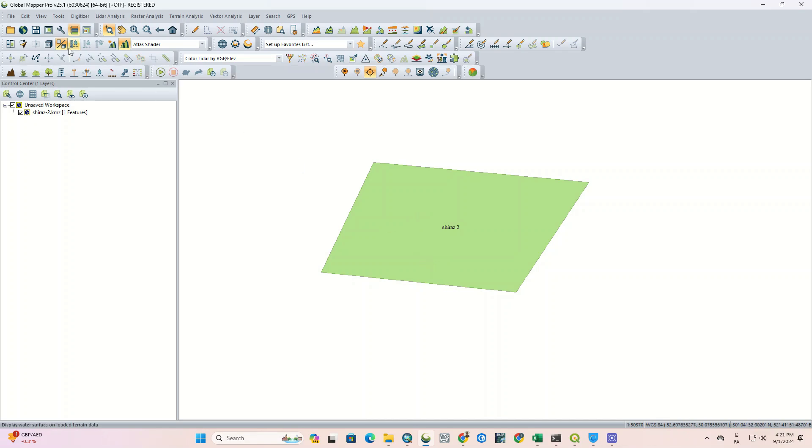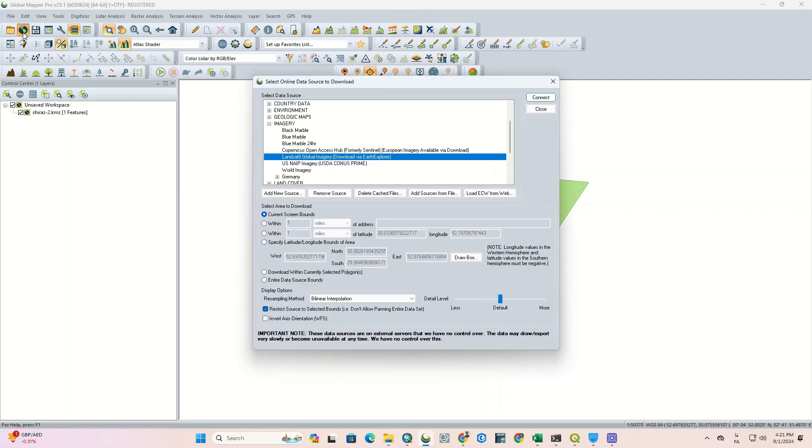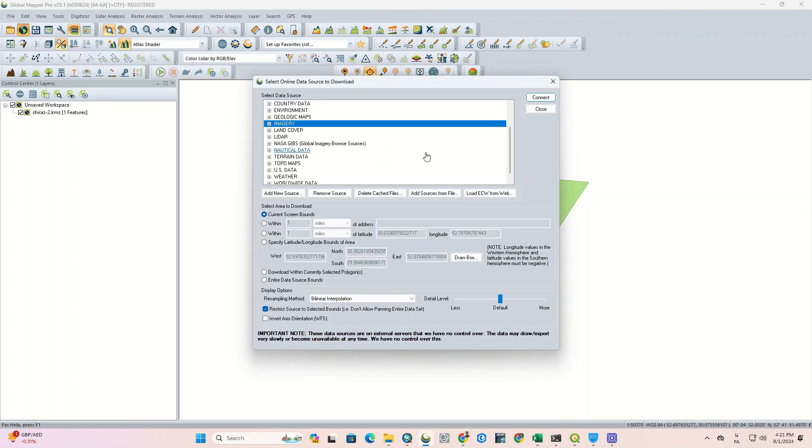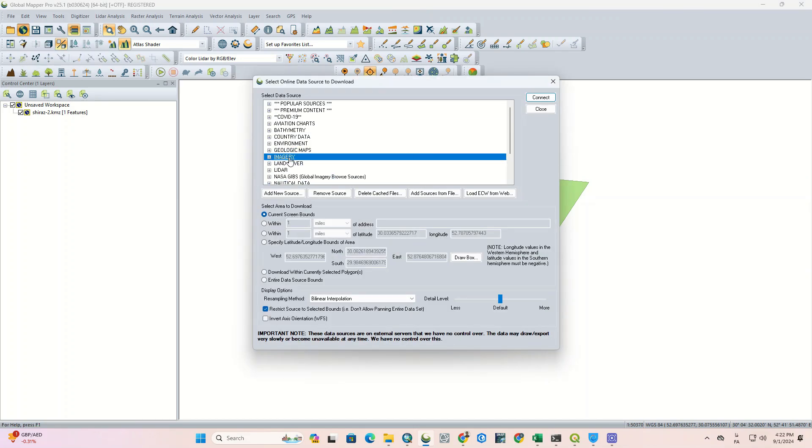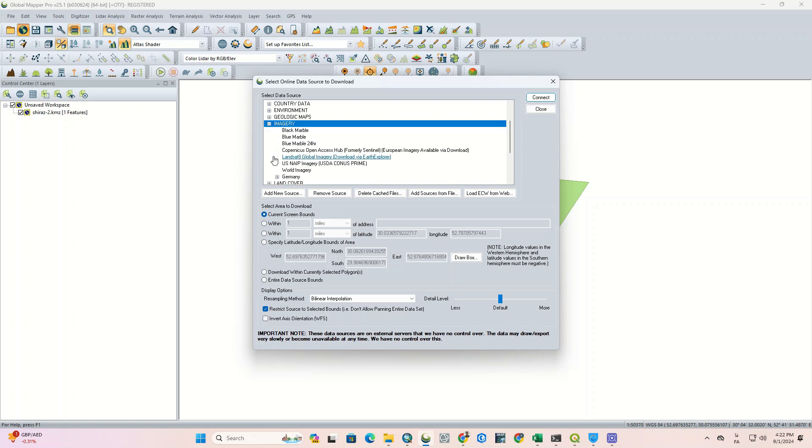In the next step, we should click on the Connect to Online Data option. It will show a list of data sources for us. We go to the Imagery section and select the Landsat 8 Global Imagery option and click on Connect.